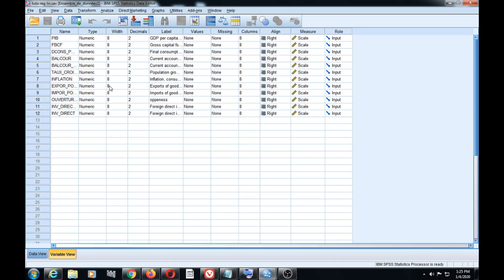Hi guys, thanks a lot for listening to this tutorial video on linear regression. In today's video, we're going to show you how to run linear regression in SPSS. For this example, we'll take a database on country macroeconomic indicators. We'll run a multilinear regression in order to show you how you can use it to explain the fluctuation of GDP, which stands for gross domestic product.